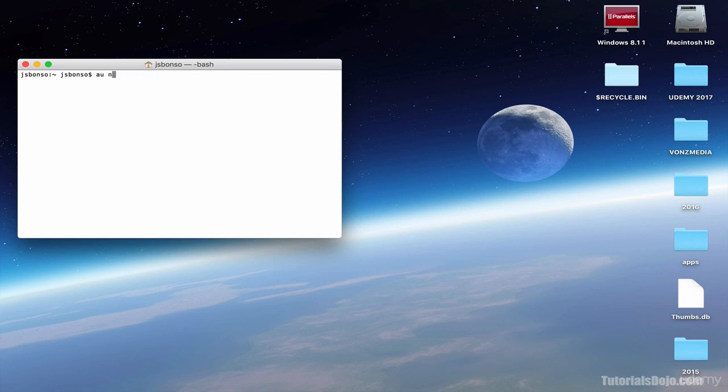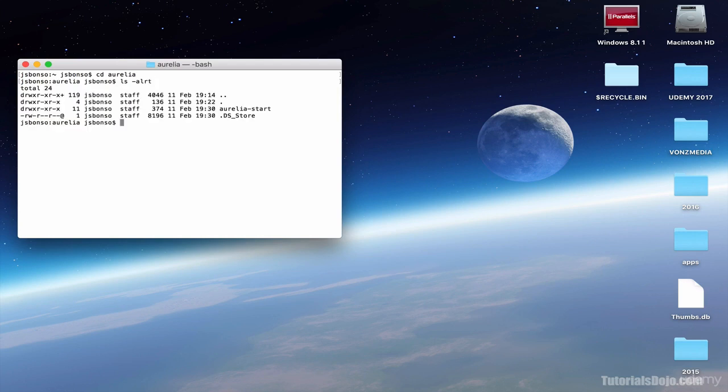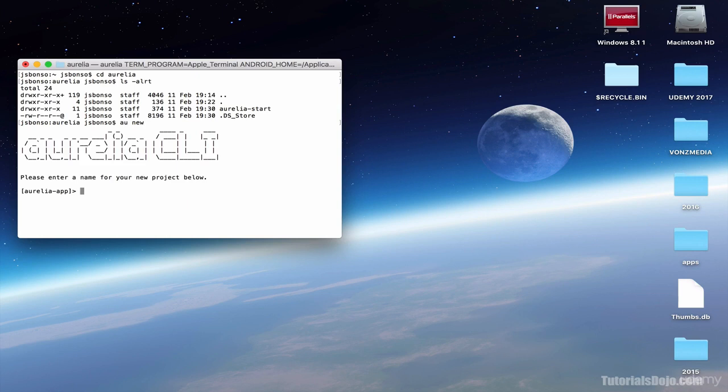Now, let's go to our Aurelia folder that I created earlier. And as you can see here, we have our Aurelia start project from our previous lecture. So we'll just create a new project here. So just type AU new and enter. And in here, let's create our first project.